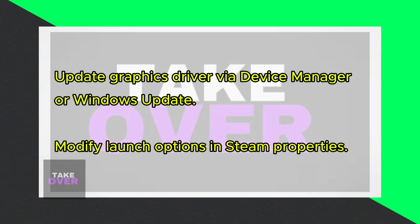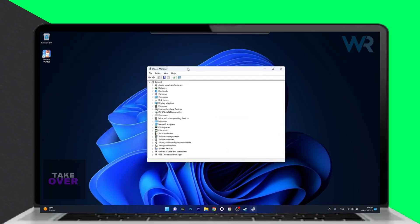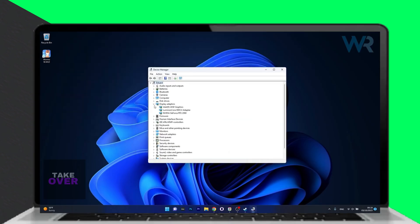Updating the graphics driver is also crucial. Right-click the Windows button, select Device Manager, and expand Display Adapters.